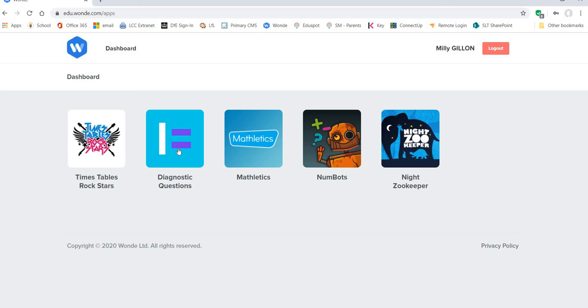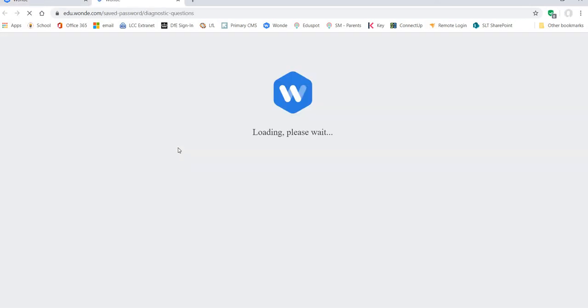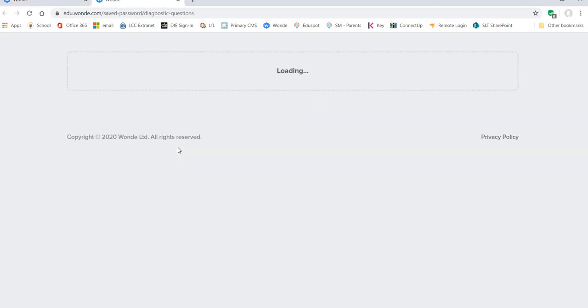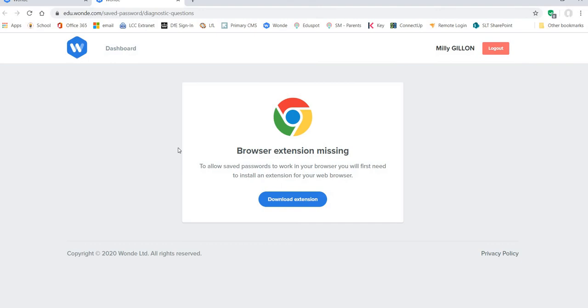So I'm just going to go into Diagnostic Questions. And if you're doing this for the first time it will tell you that a browser extension is missing. So you click on the blue button to download the extension.